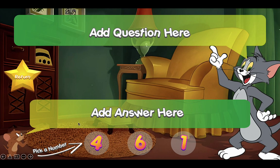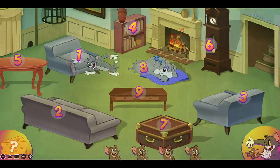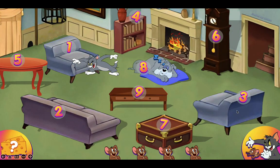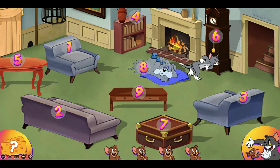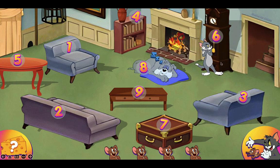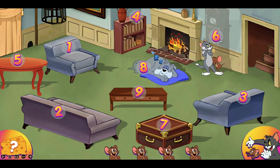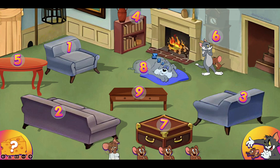Click on Jerry for the answer and they can choose a number to hide. If they choose the wrong one and Tom stops by that number, minus a point below. This time he stopped by number six — if they chose number six, you have to minus one point.